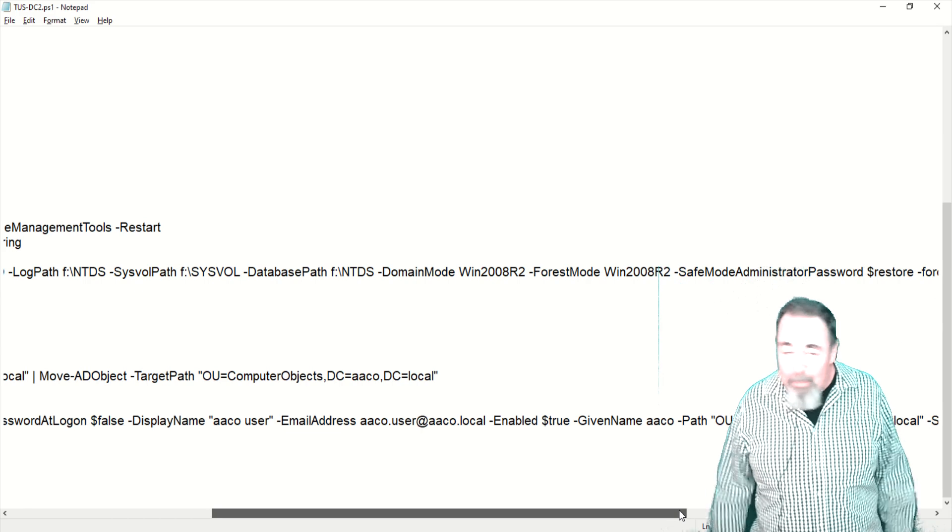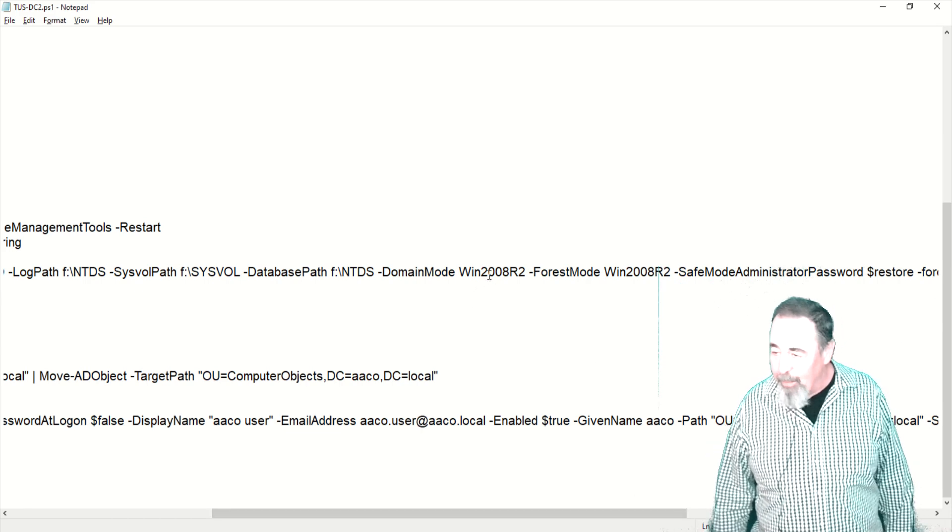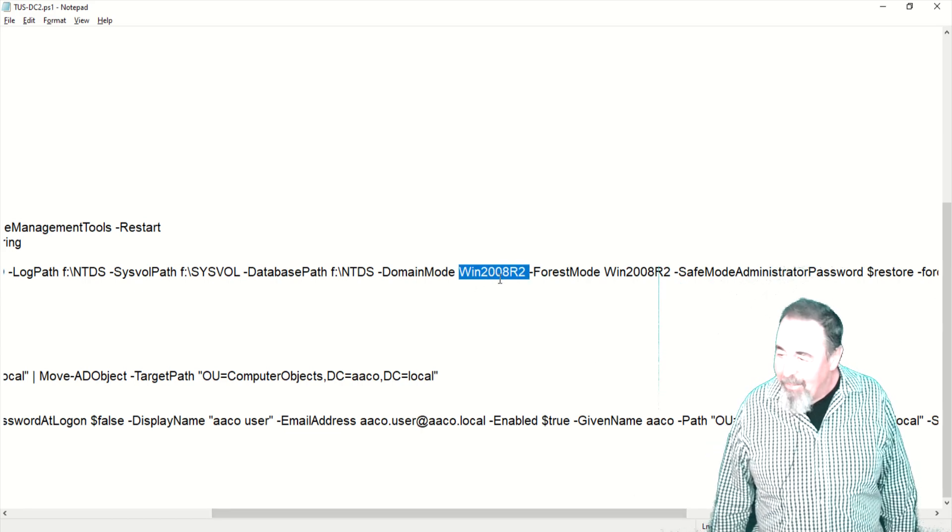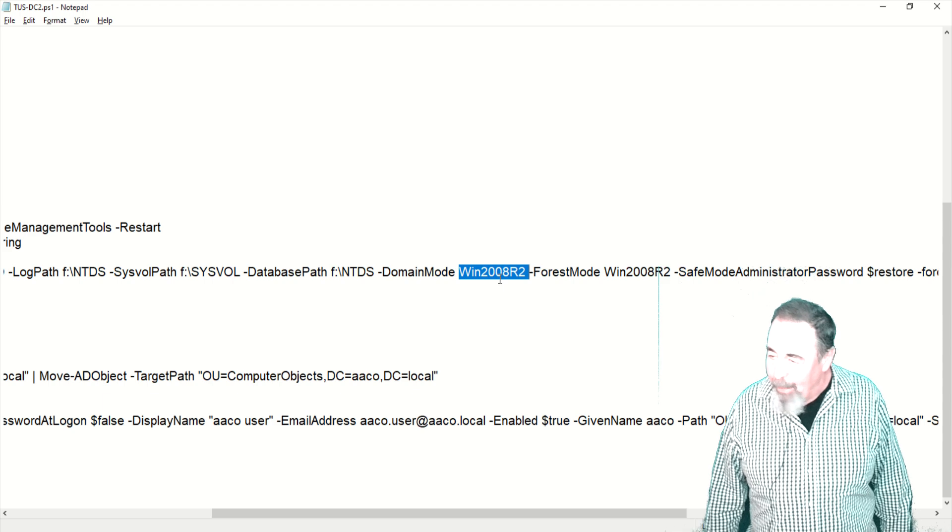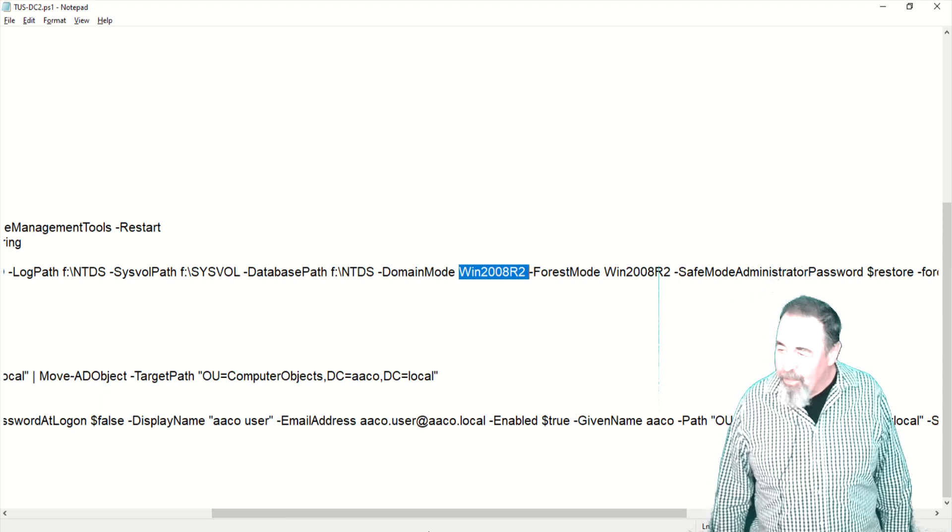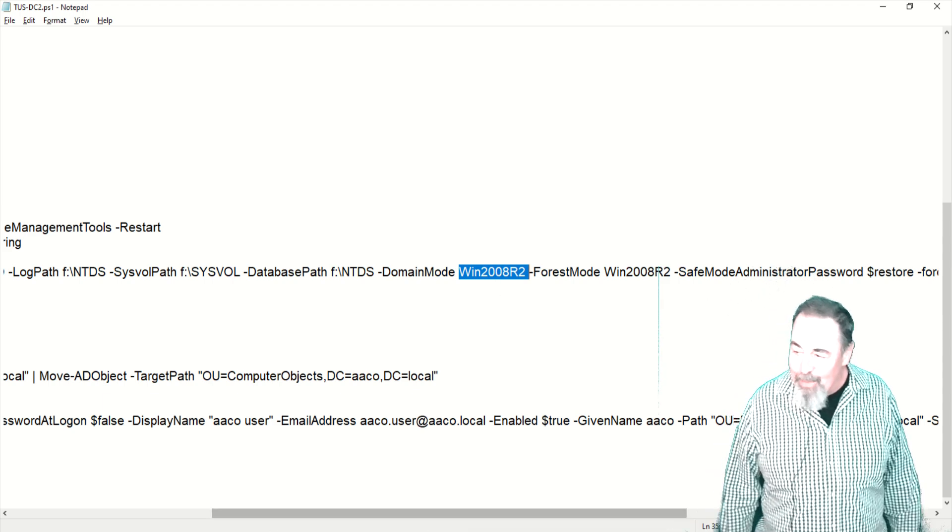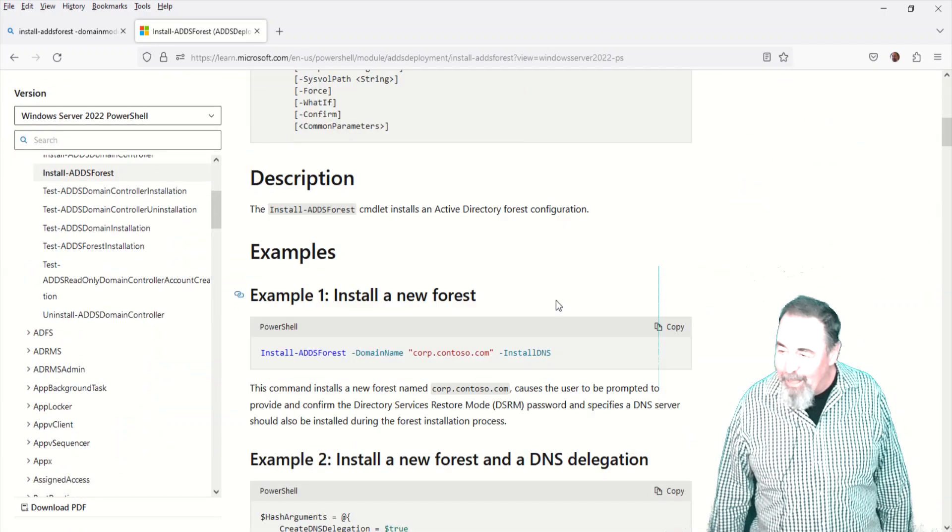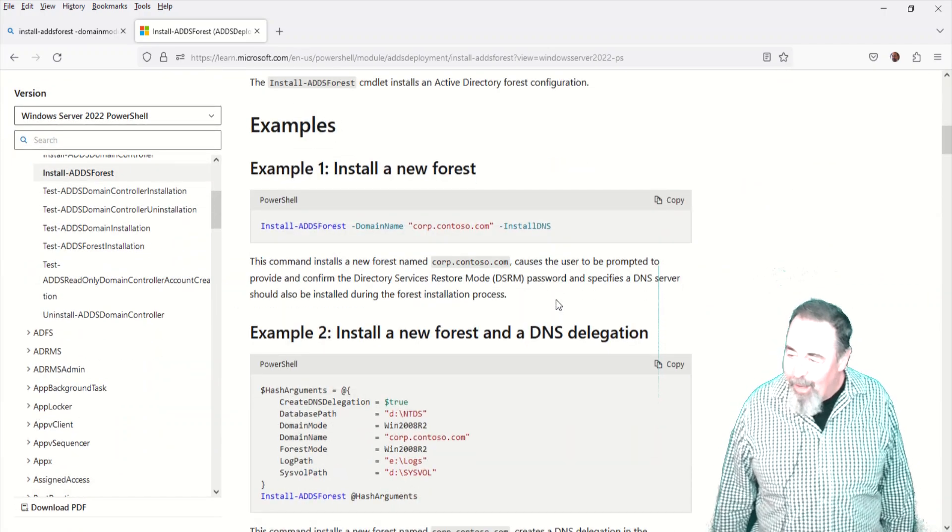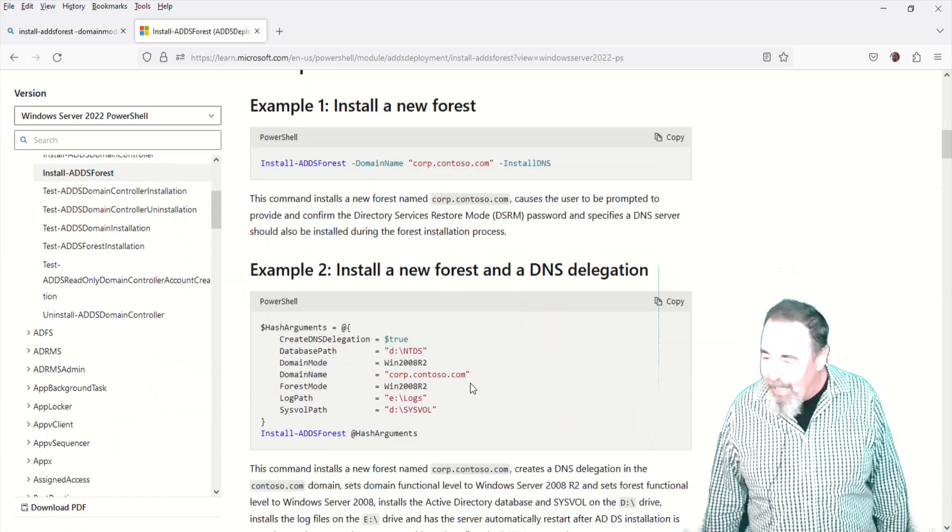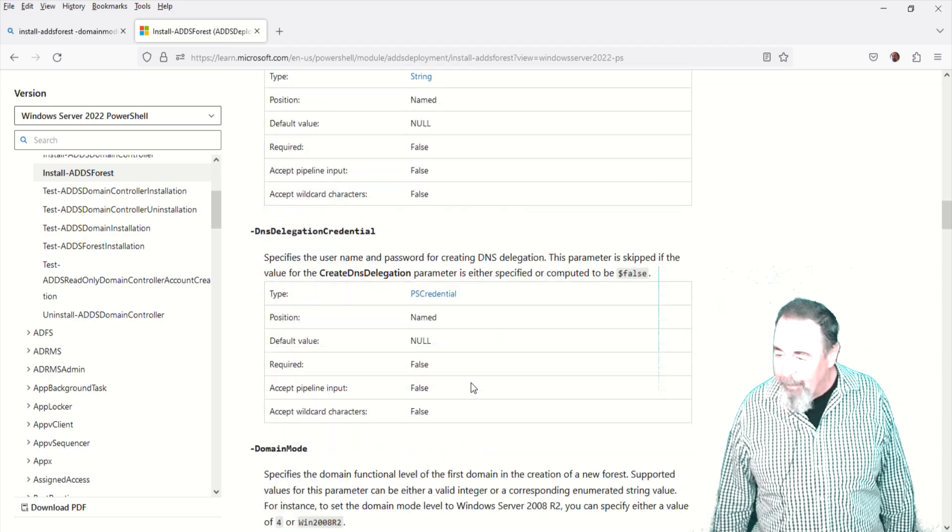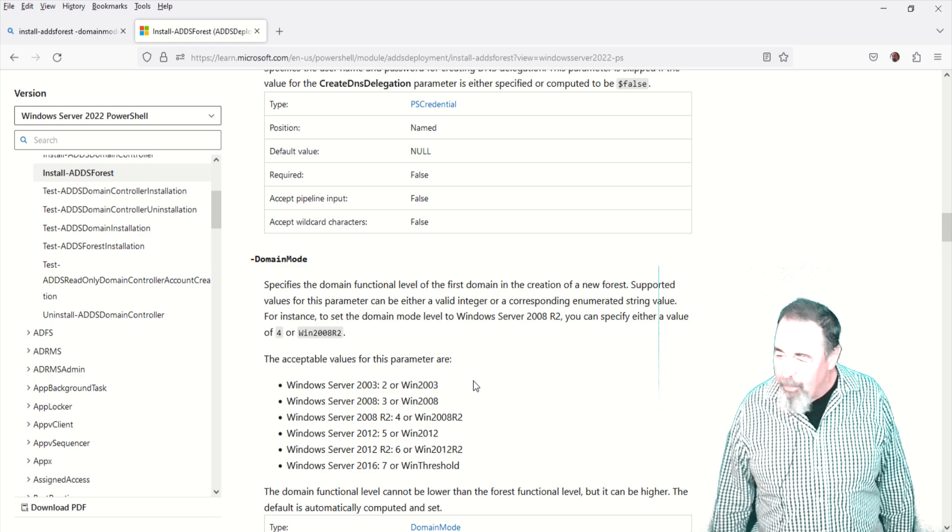We're going to make some interesting discoveries along the way here, because back in the day domain mode was Win 2008 R2 and forest mode was Win 2008 R2. So let's look at the parameters for install ADDS forest. There we go. Domain mode. And that's pretty interesting. Win 2012, Win 2012 R2.